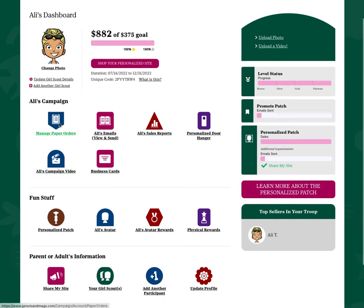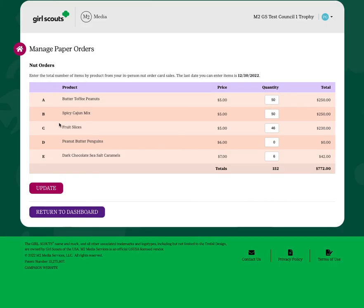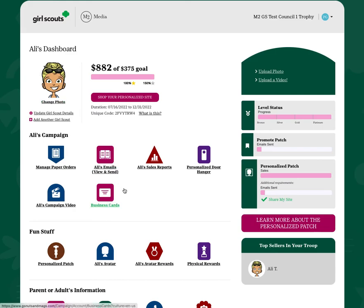Back on the dashboard, remember you'll need to enter your order card sales by the deadline provided to you by your council. Make sure you enter the total amount of products sold by product variety from your order card. Without entering this information, you won't receive the products that you may have sold in person. If you have trouble accessing the system, please be sure to see your troop leader, because that person will help you get your orders entered into the system.